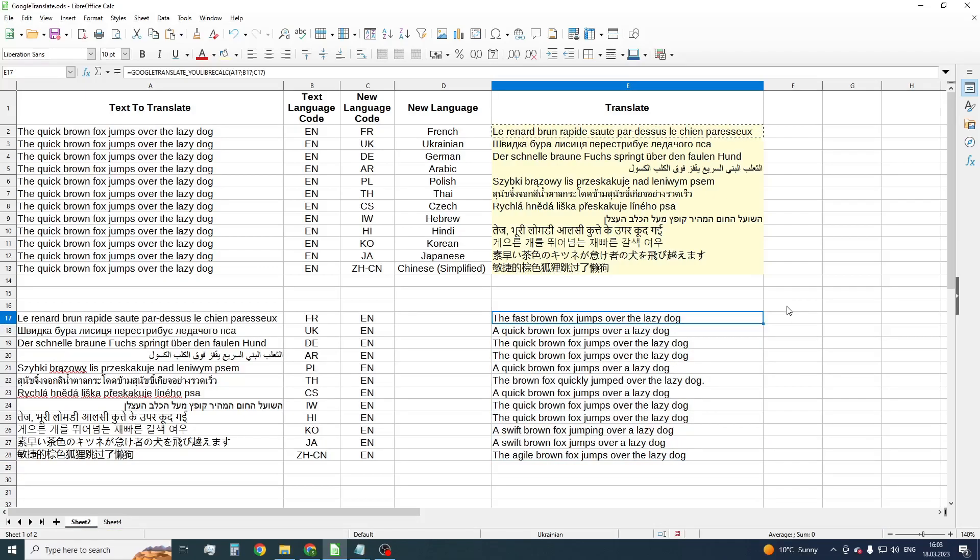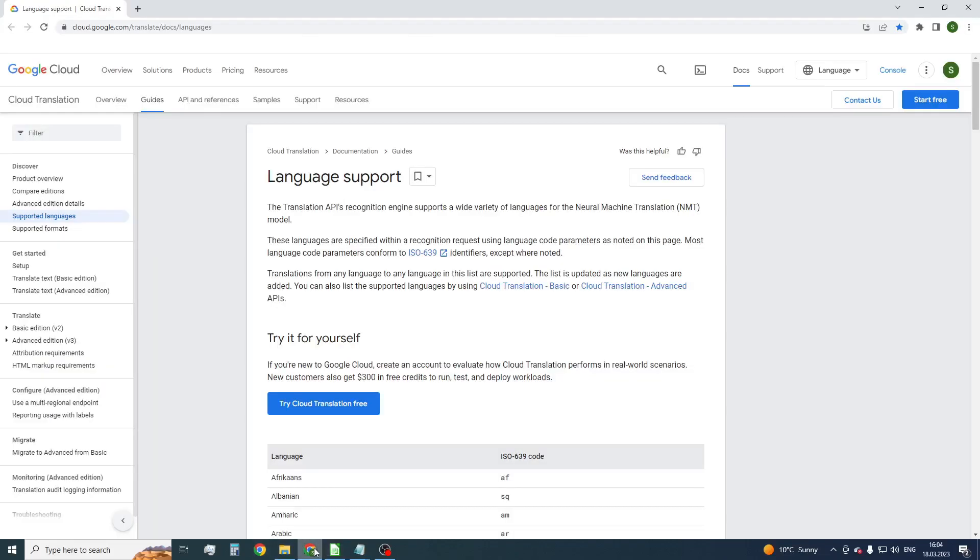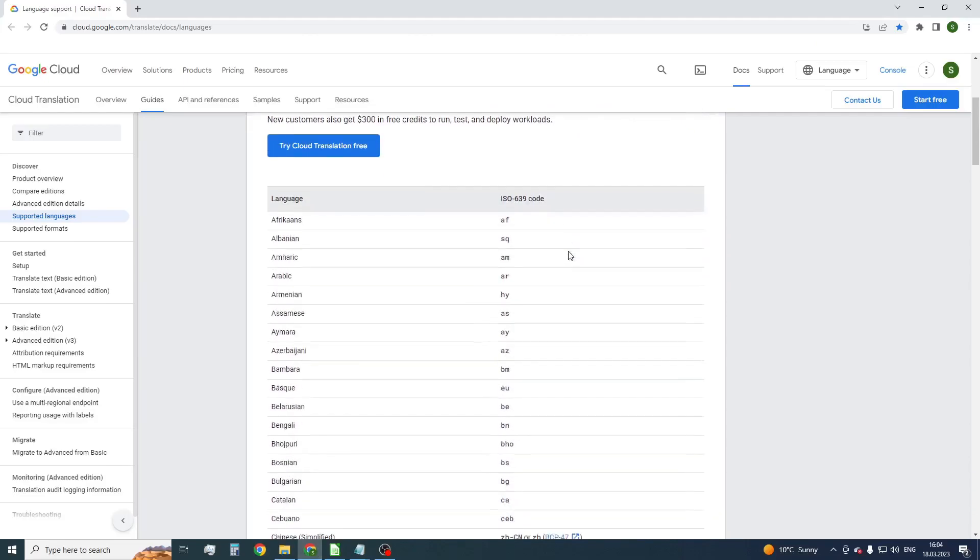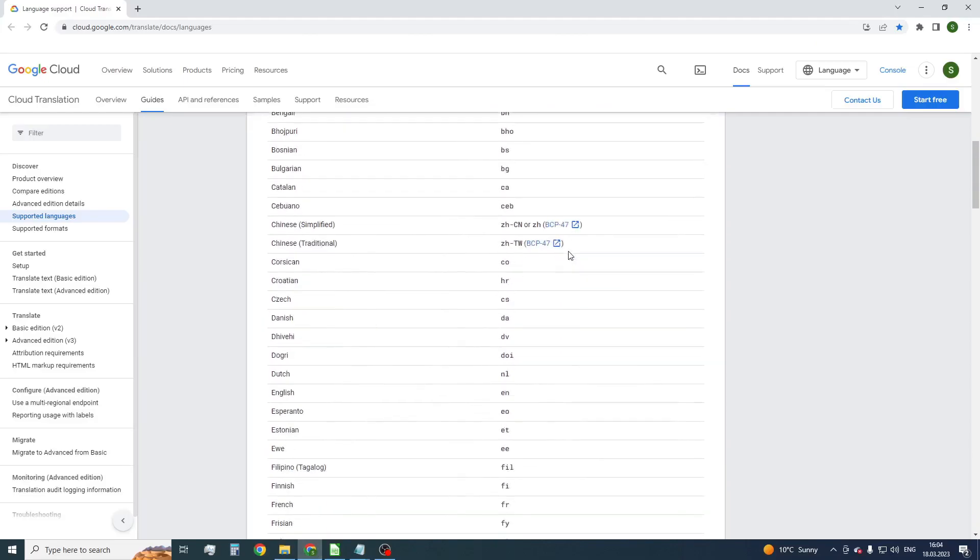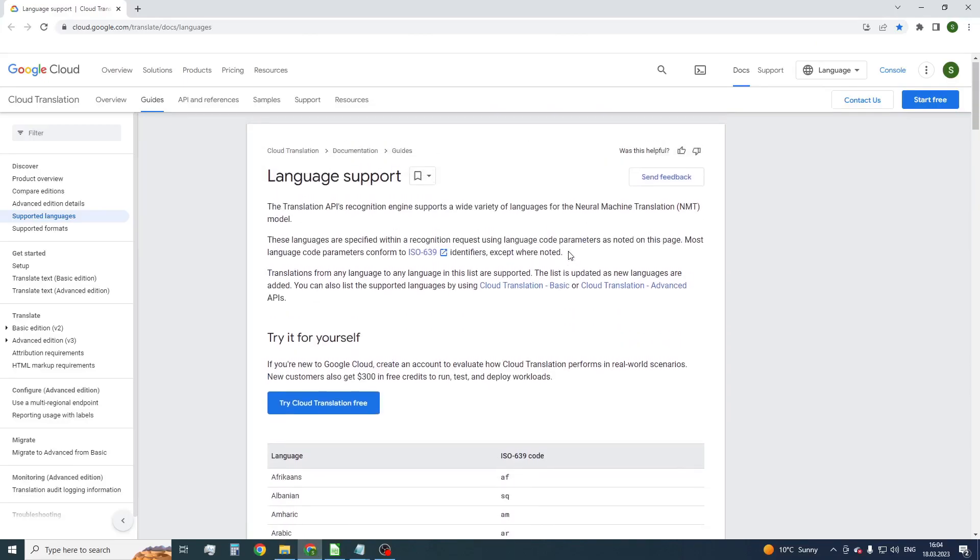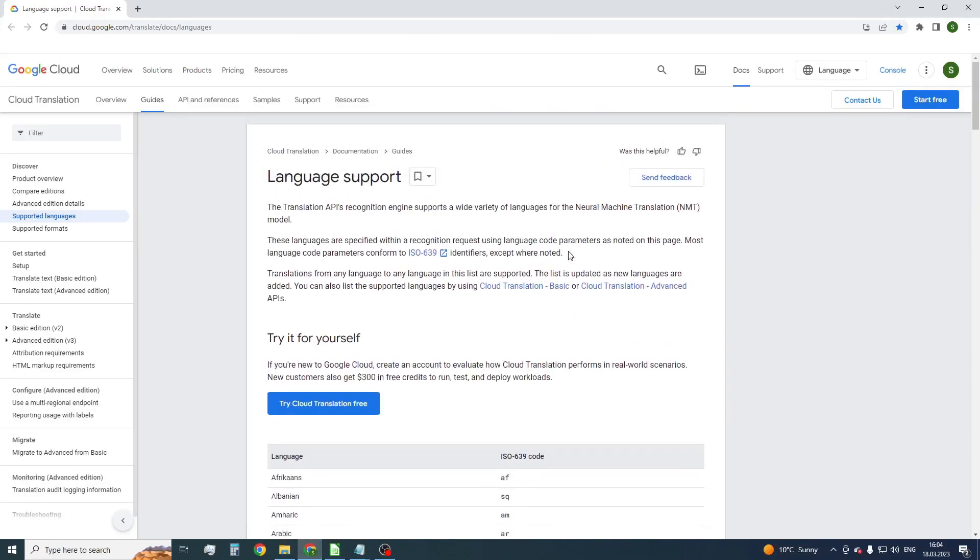A whole list of supported languages with their letter codes is located in the language support page. A link to this webpage you can find in the description to this video.